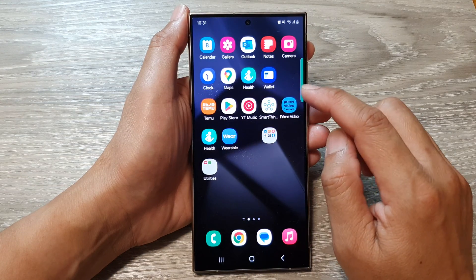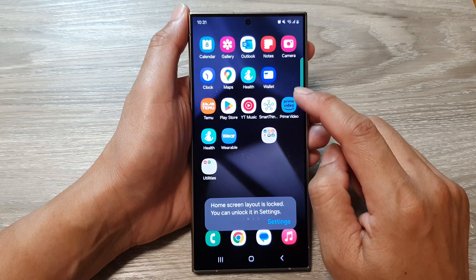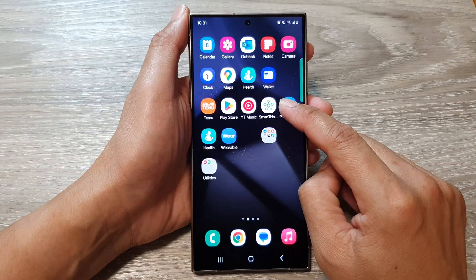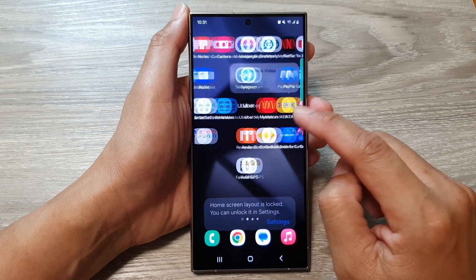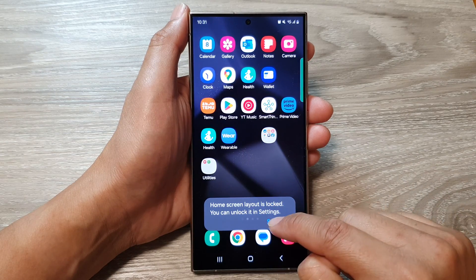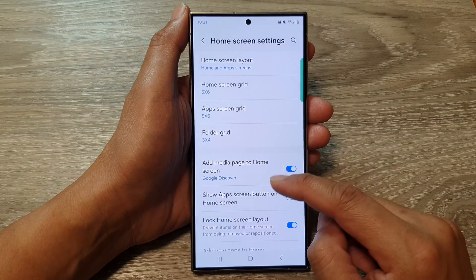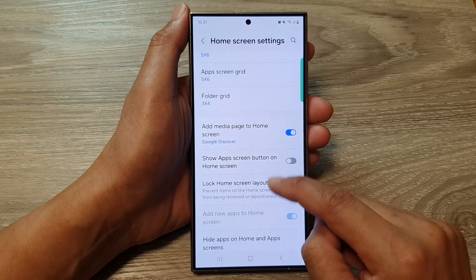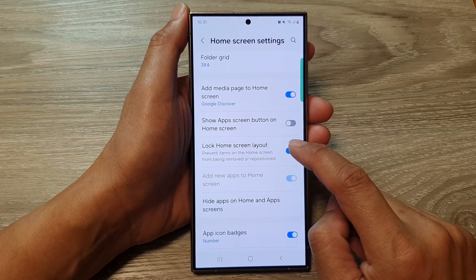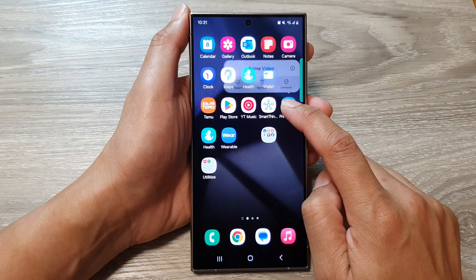Now if you go back to the home screen and try to remove your home screen icons, you can see it says here: home screen layout is locked, you can unlock it in settings. So we can tap on settings and then go down and turn off lock home screen layout, and now you can move items on the home screen.